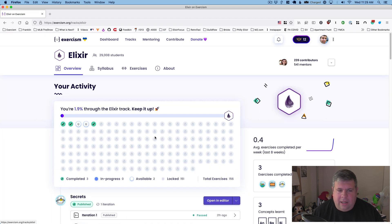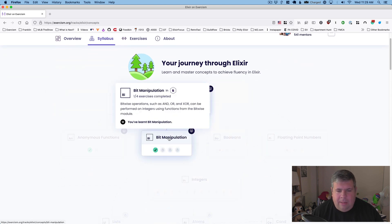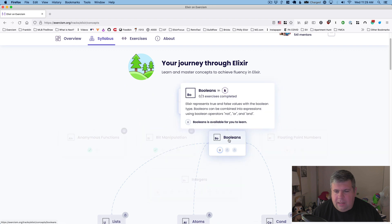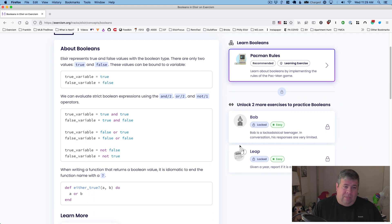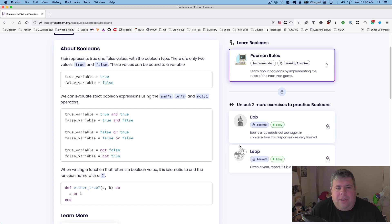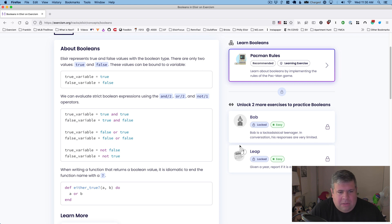So we've got our Elixir track, we've done a couple things already. The last episode we did anonymous functions and a bit of manipulation, so today let's take a look at Booleans. Elixir represents true and false values with the Boolean type. There are only two values: true and false. These values can be bound to a variable. We can evaluate strict Boolean expressions using and, or, and not operators.